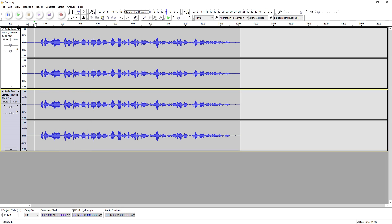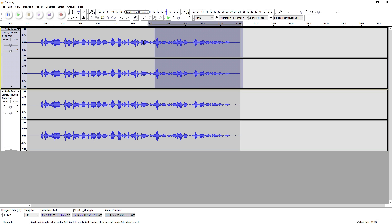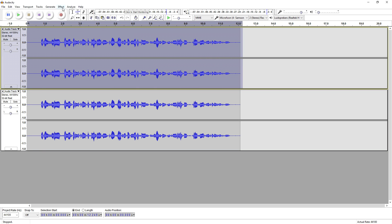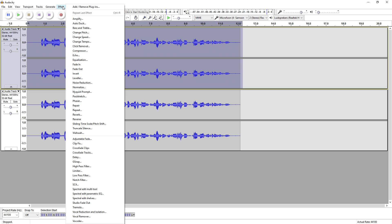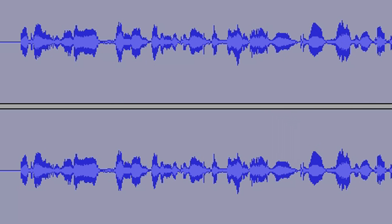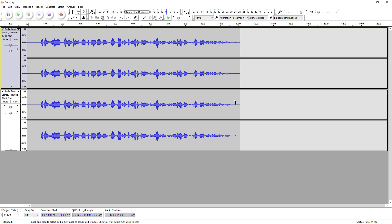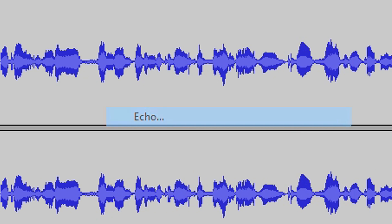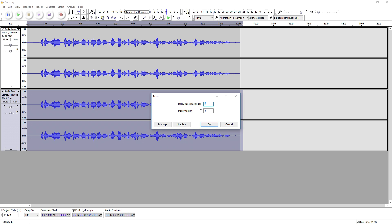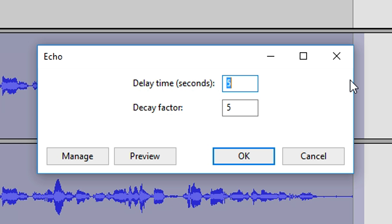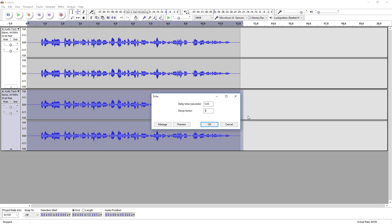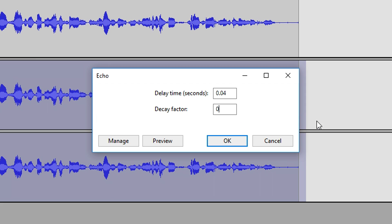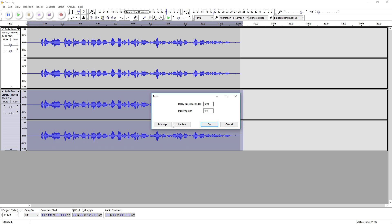The next thing we're going to do is select the top track and click on Effect. We're going to place some echo on the bottom track, so select the bottom track, go to Effect, and pick Echo. You want to set the delay to 0.04 and the delay factor to 0.6.